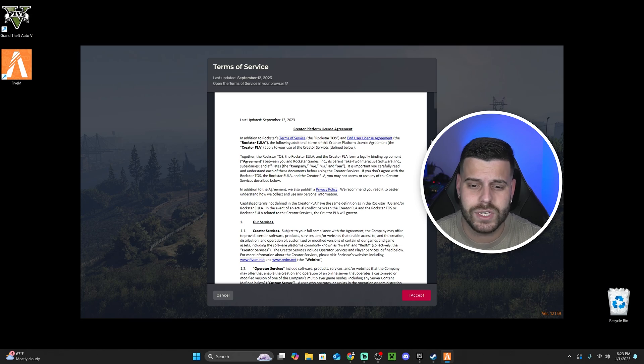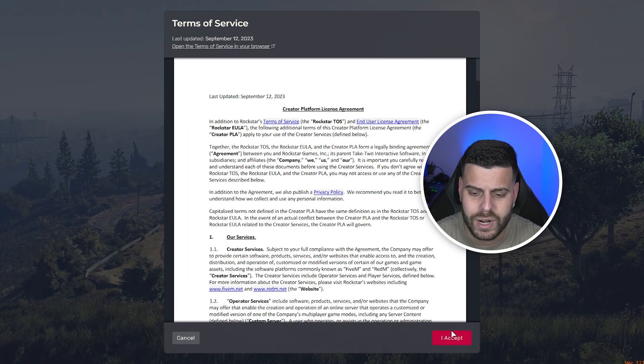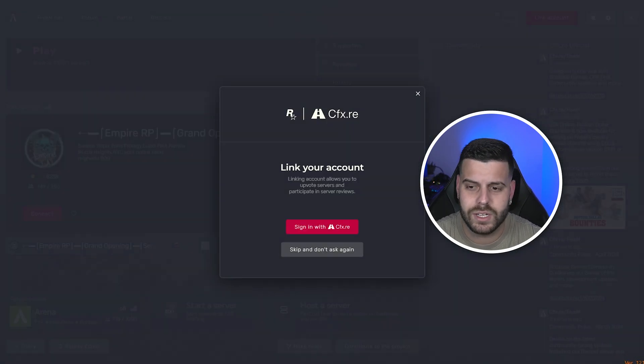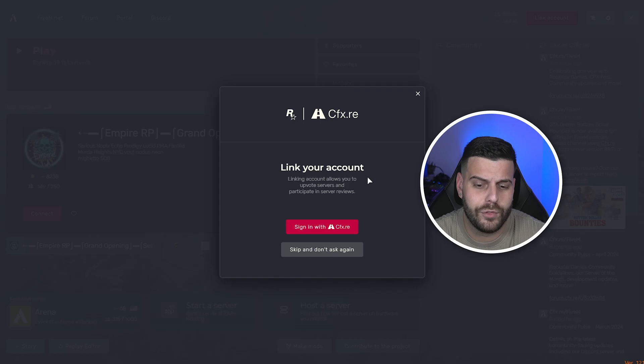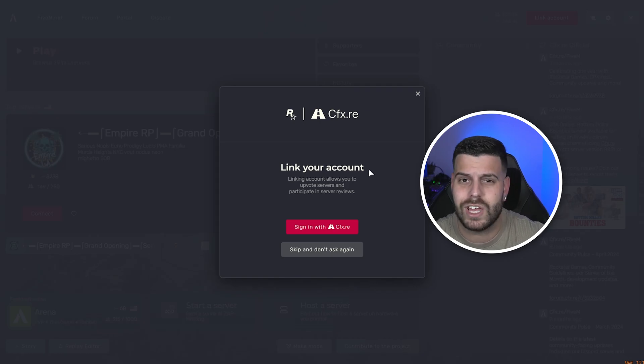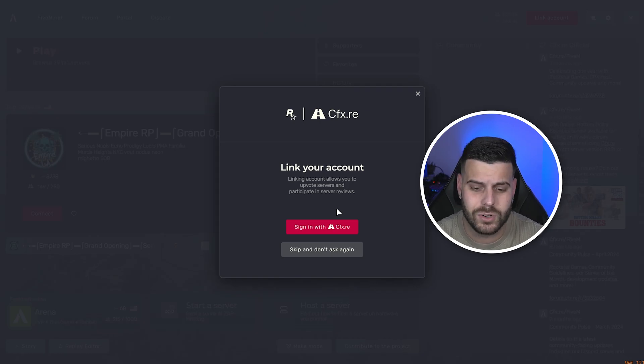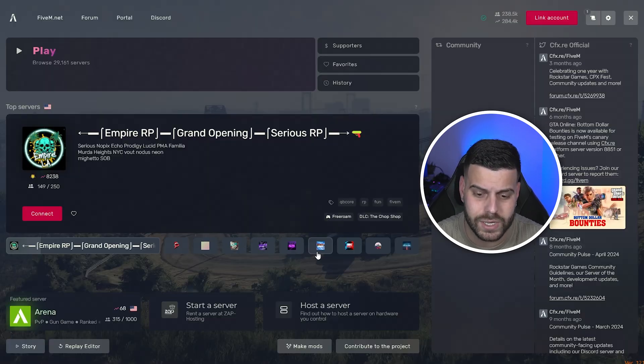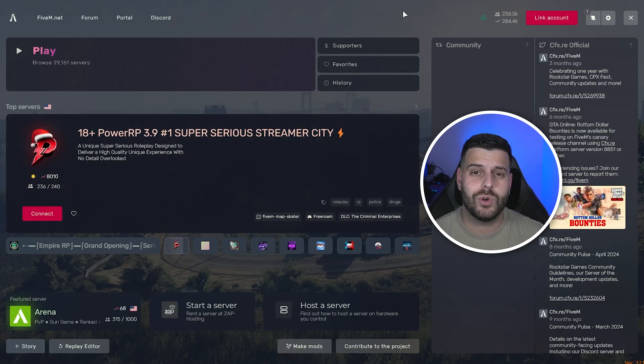And once that's done, this screen is going to come up. In here we're going to hit accept, and then we're going to give it a couple seconds. Then it's going to put us over here. Feel free to sign in to save all your settings. I'm not going to do it, I'm just going to skip.